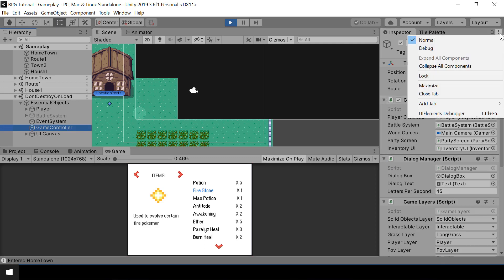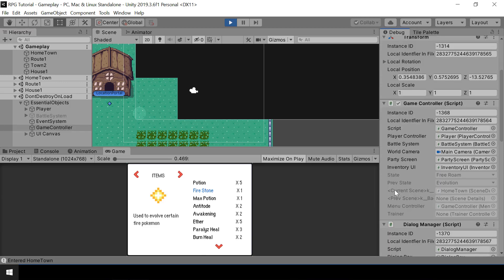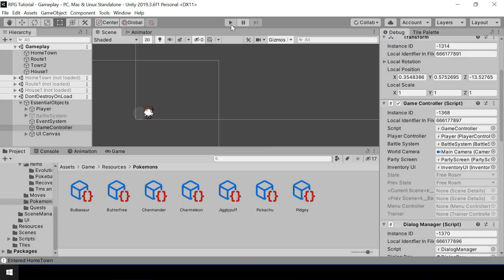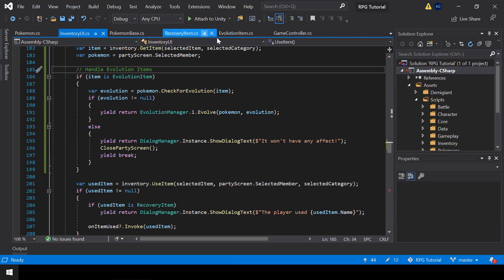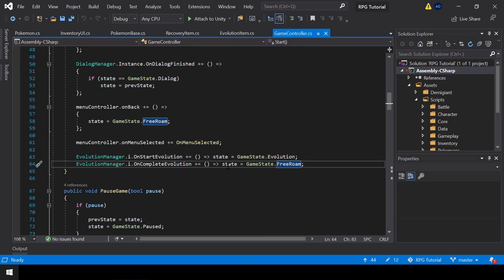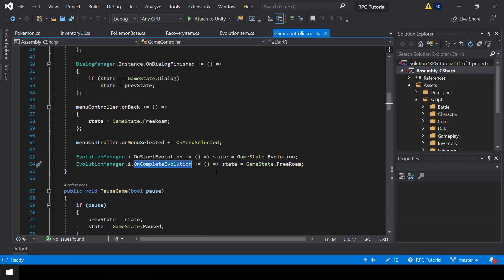Let me minimize the game window and check the current state. I'll select the GameController — we can't see the game state since it's private, so I'll make this debug. The current state is Free Roam, but it should be Inventory — that's what's causing the issue. The problem is that in the previous video we wrote code to set the state to Free Roam when an evolution completes, but now since we can also start evolution from the Inventory state, we can't simply set it back to Free Roam.